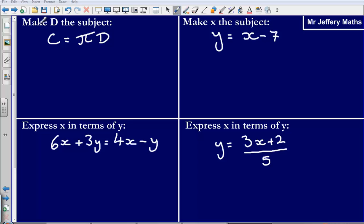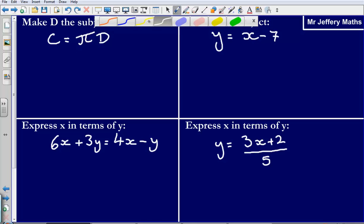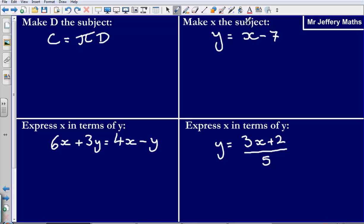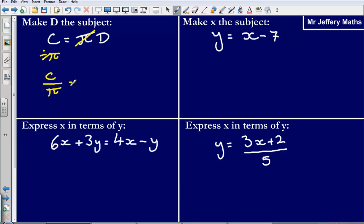The first one: make D the subject of the formula. To make D the subject, I'm going to need to get rid of this multiply by pi. To get rid of multiplying by pi, I'm going to have to divide by pi. So dividing by pi, that gives me C over pi is equal to D.